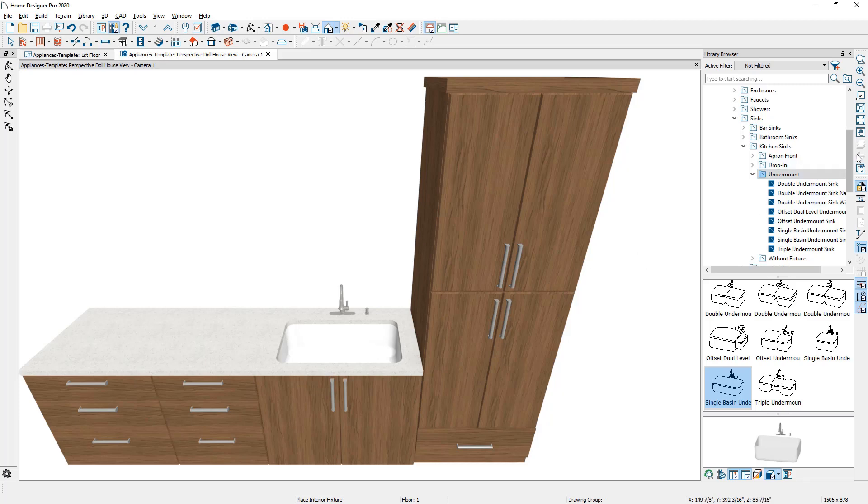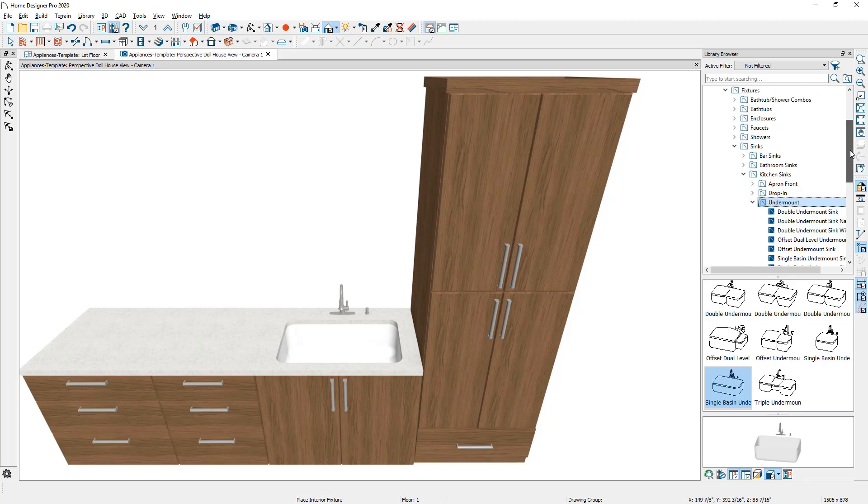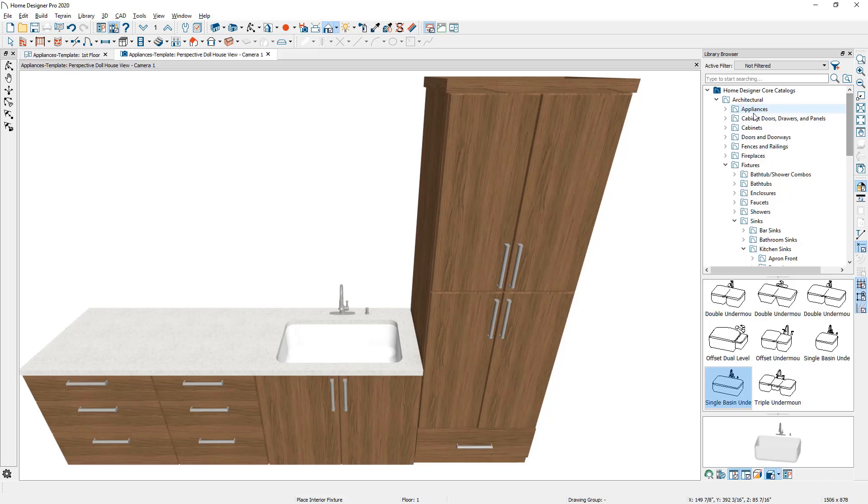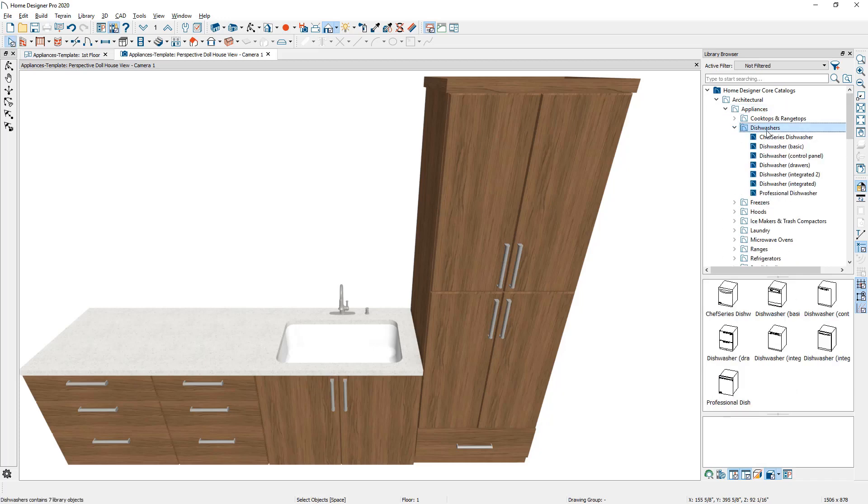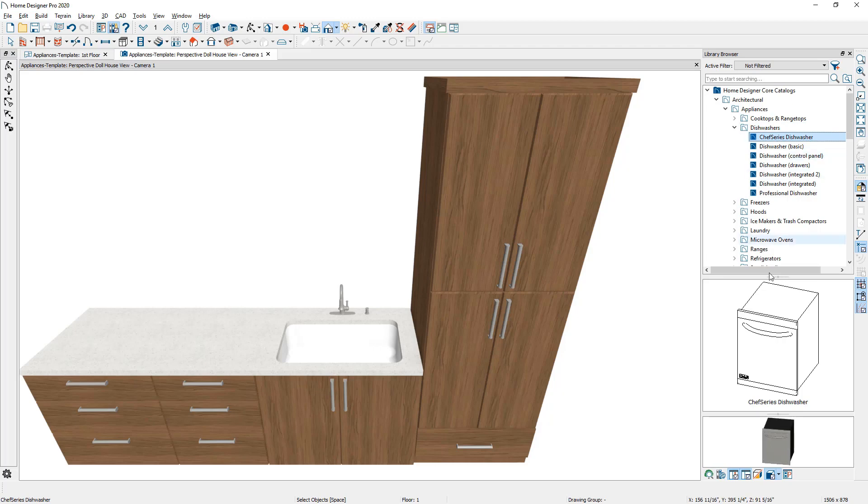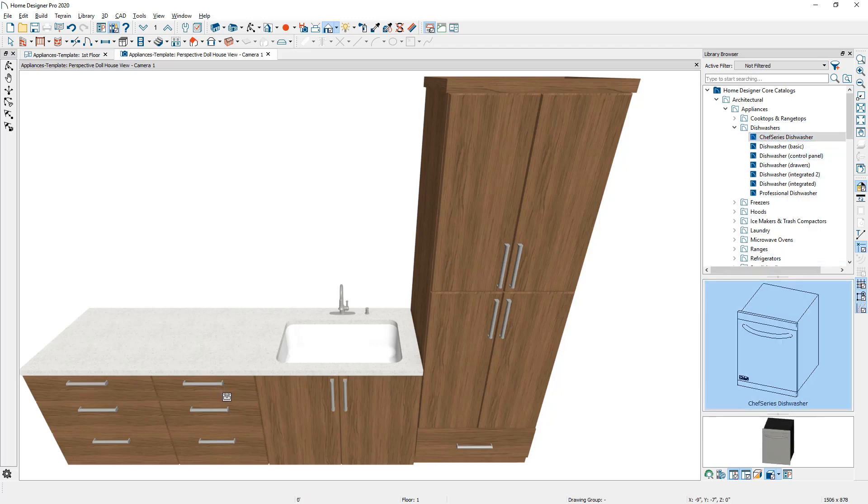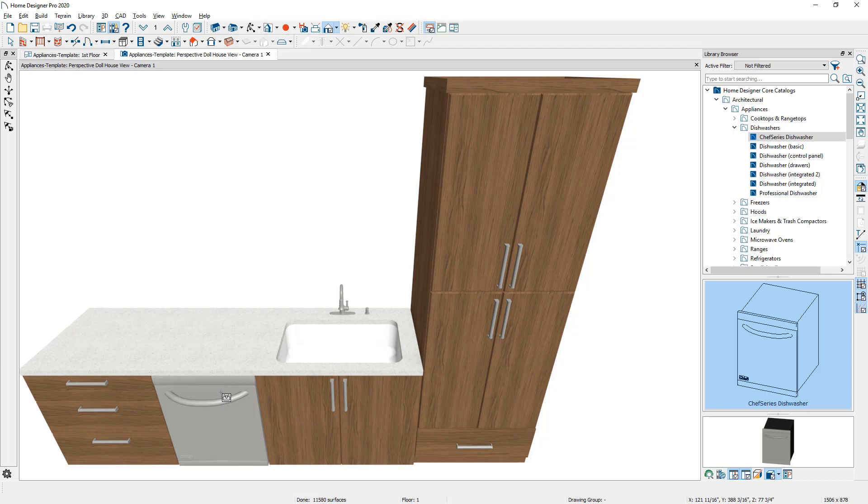Let's go back over into the library and go into the appliances. I'm going to come down and find a dishwasher component. Click on the object. Dishwashers actually will go into the cabinet and replace the box. The advantage of this is you get an automatic countertop.